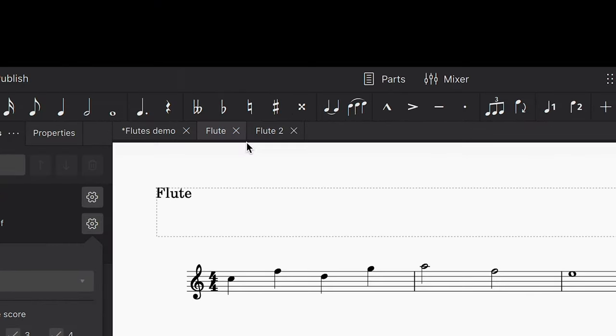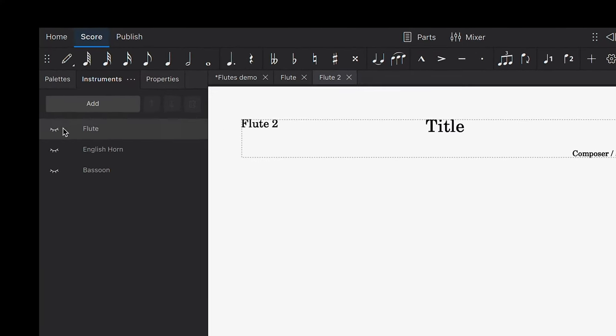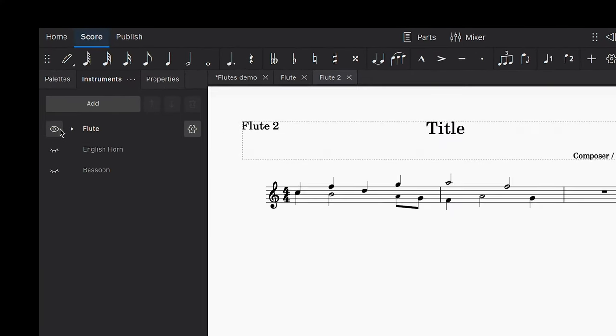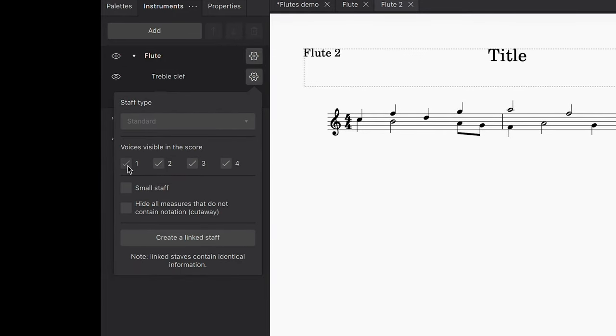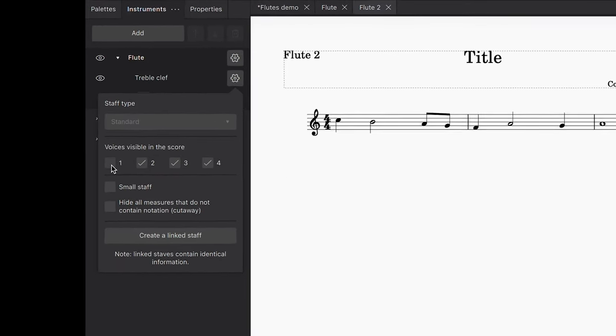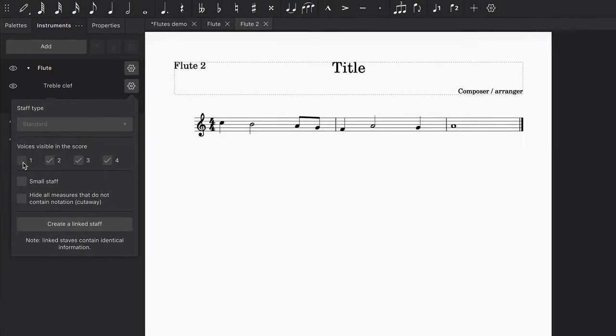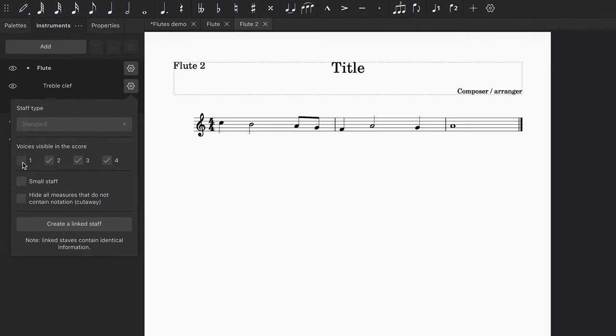Next, we'll go over to the Flute 2 part and reveal the flute instrument in the Instruments panel. We'll again go over to this Settings button and this time uncheck the Voice 1 box. Now we can see Voice 2 in our part for Flute 2.